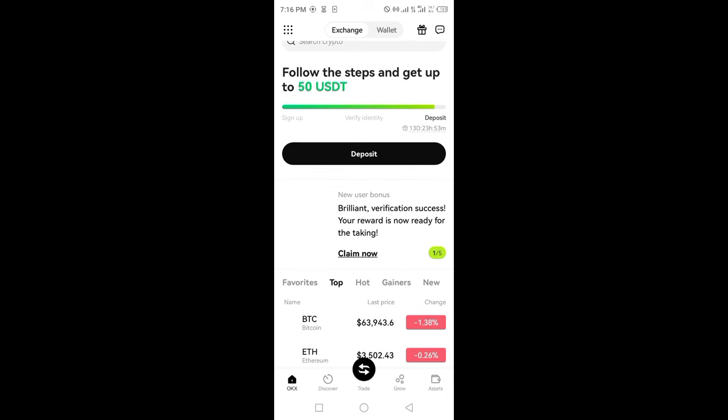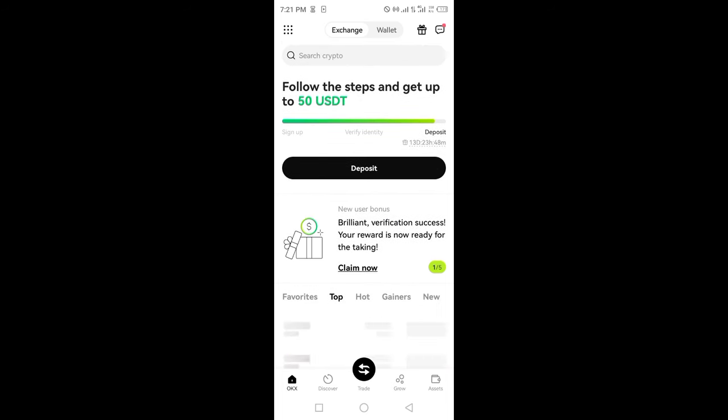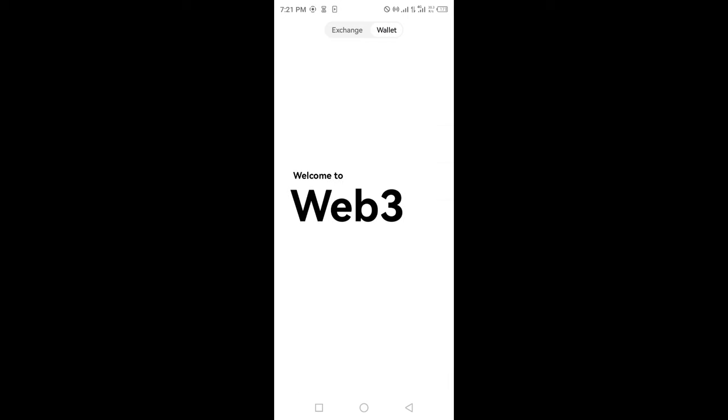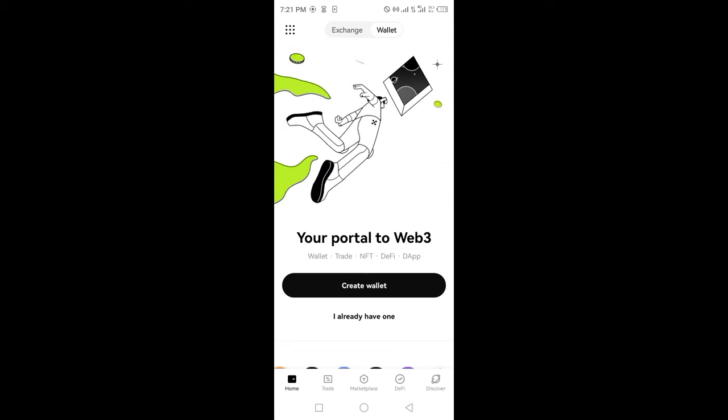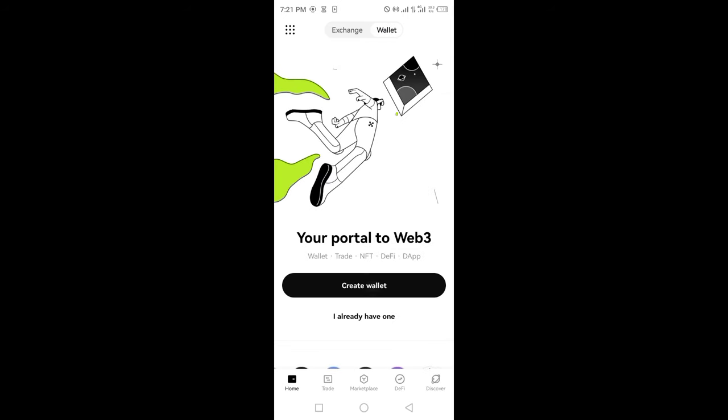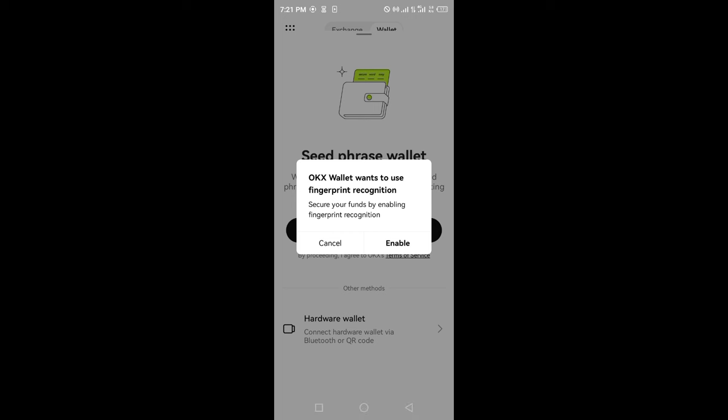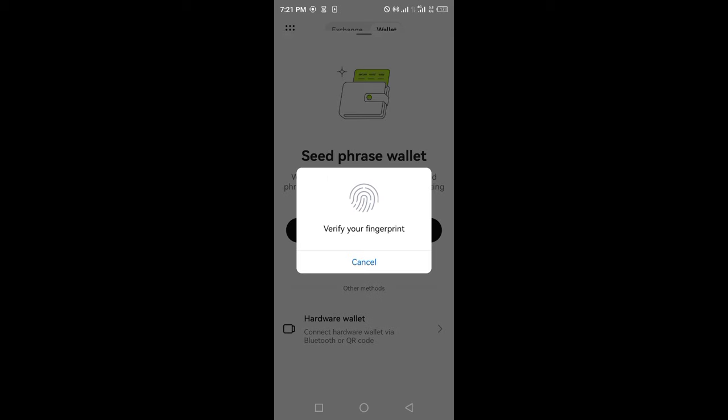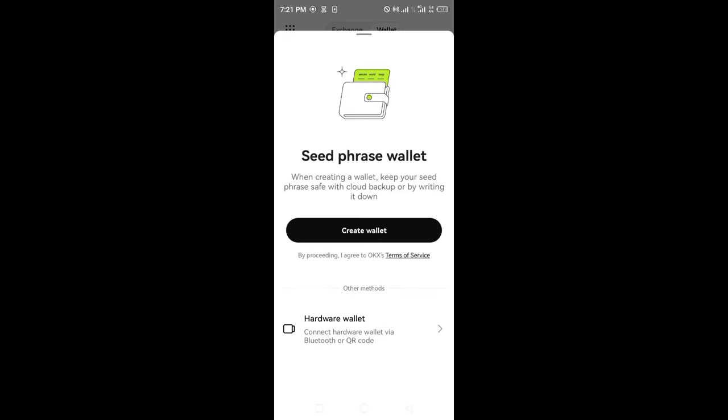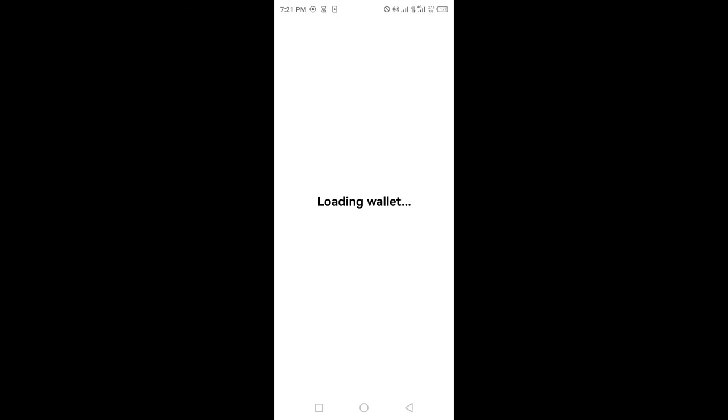Click on create wallet, then click on enable. Verify your fingerprint and the wallet will begin loading. Your OKEx wallet is now being set up.